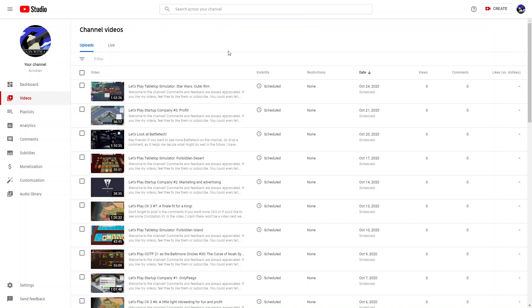Hello, gentle viewers. This is Vindian, welcoming you to a video that I'd hoped I wouldn't have to make. The channel is going on an unexpected hiatus.